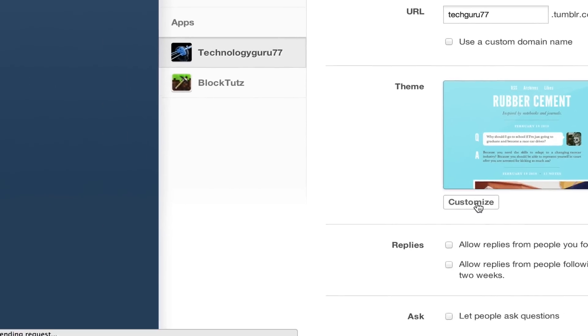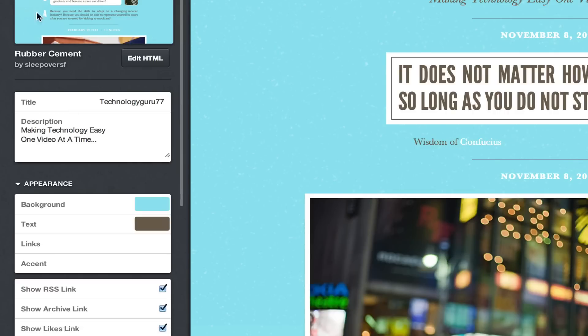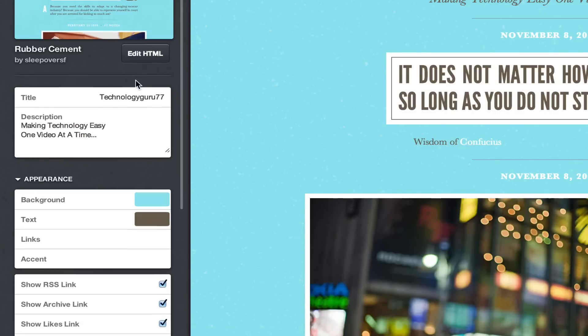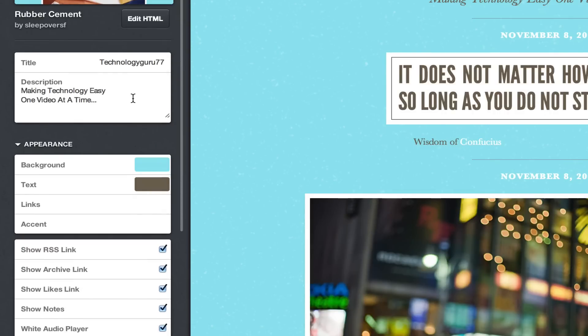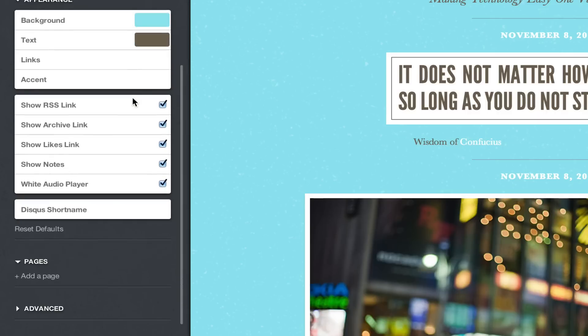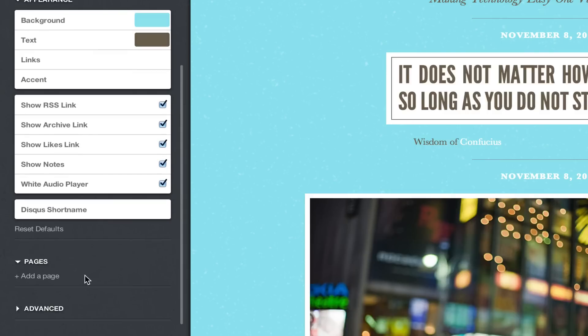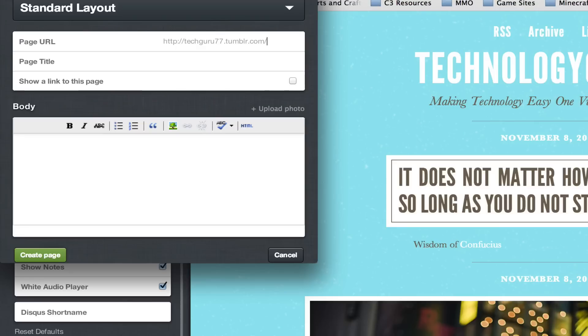Once you have clicked on that link you will see a bunch of stuff over here on the left. Now if you scroll down here on the left hand column you will see an option that says pages. It may not be opened up. If it is not, click the arrow there next to the word pages. Once you've done that, click on the add a page link right there underneath it.